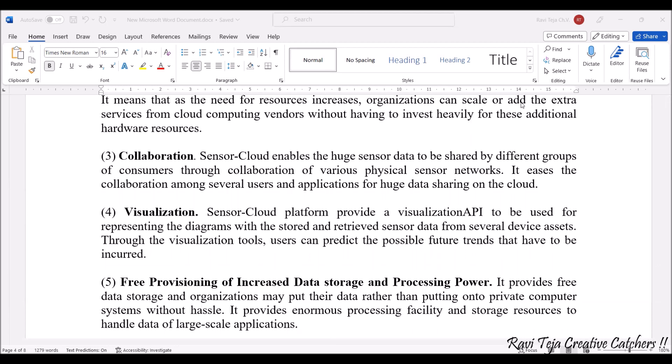The next advantage is collaboration. The sensor data already stored in the sensor cloud can be shared with different groups of consumers. This data can be linked to various applications, websites, or apps through which the data can be shared, making it easy for several users to use this data for various applications through the cloud.